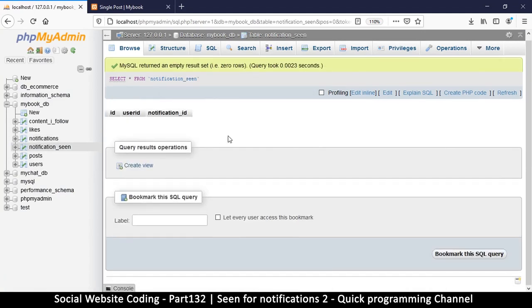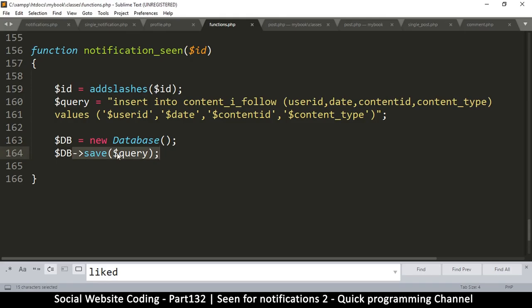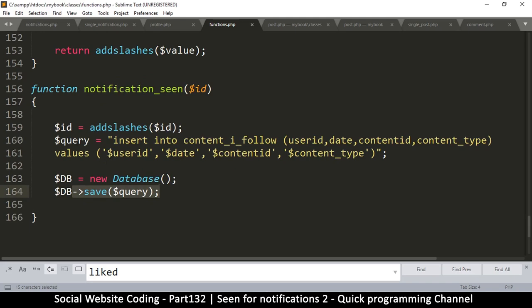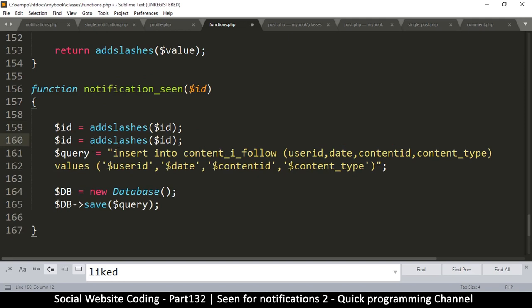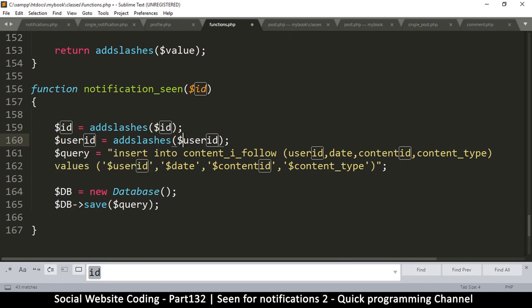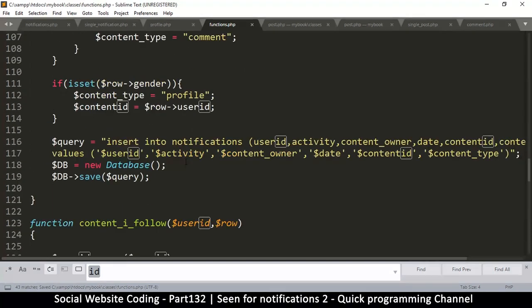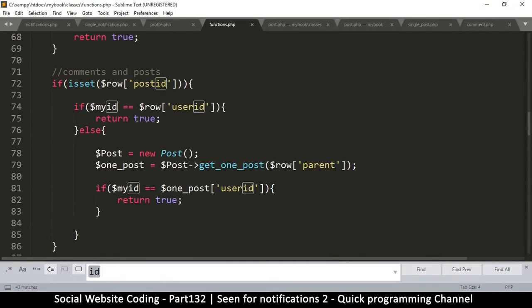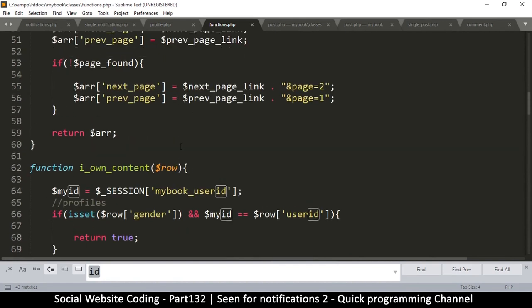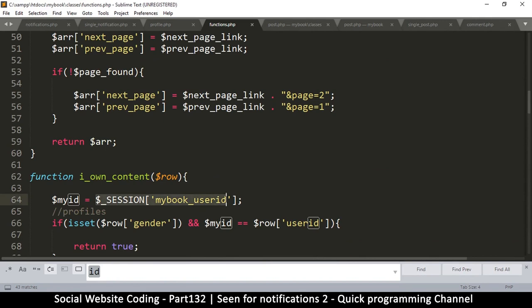We're going to be adding items that have been seen, but we don't want to repeat records — that won't be good. So we have to first check if the record exists; if not, we add it; if it does, we simply ignore it. The second ID we need is the user ID, which will come from the session.